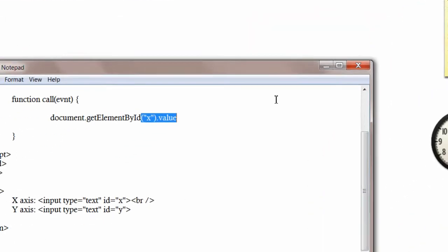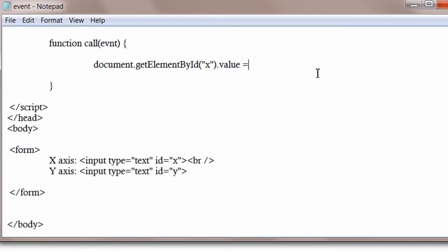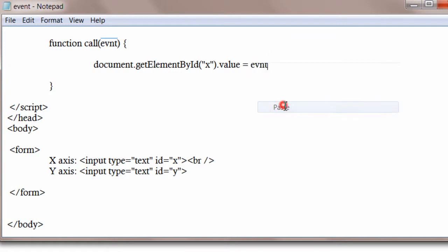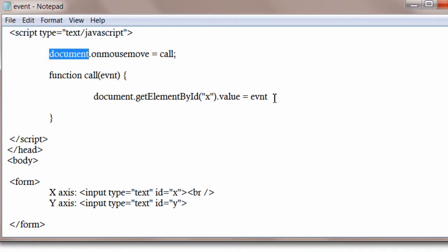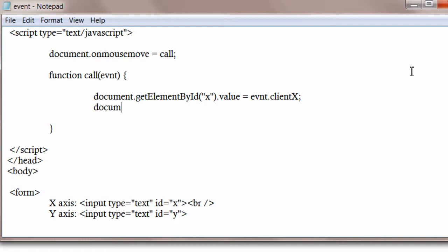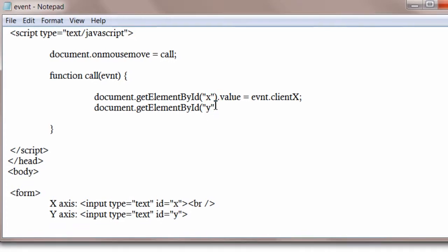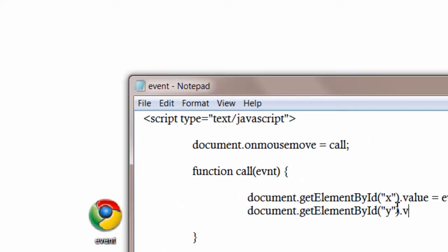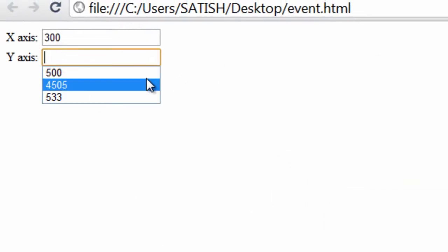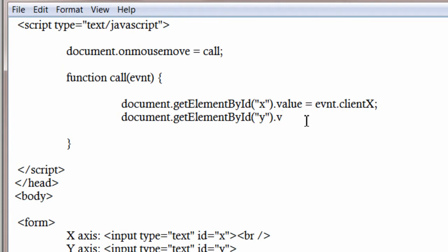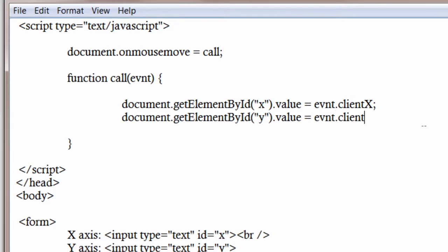Let's write it. So get the element by its id, that is x, dot its value is equal to the object name, that is evnt dot it has a property called clientX. The event is mouse move event on the document. That event has a property called clientX which gives x-axis value. Now document.getElementById, we get the element by its id y, dot its value is equal to event.clientY. This value we are trying to fill through our JavaScript file, so that value field is equal to event.clientY.